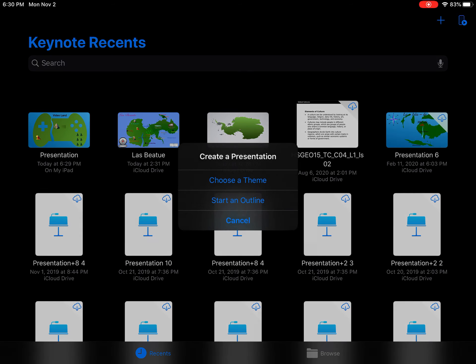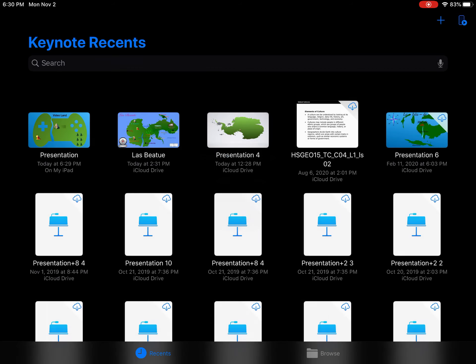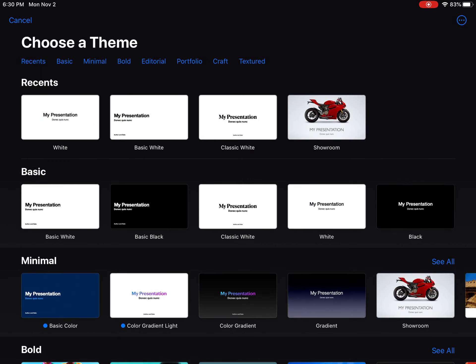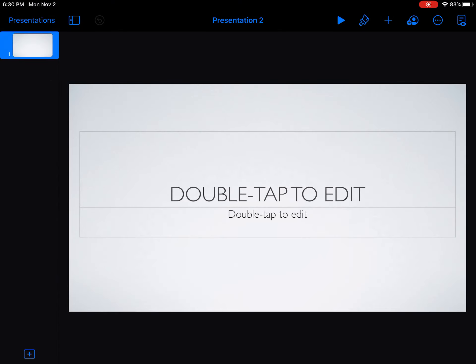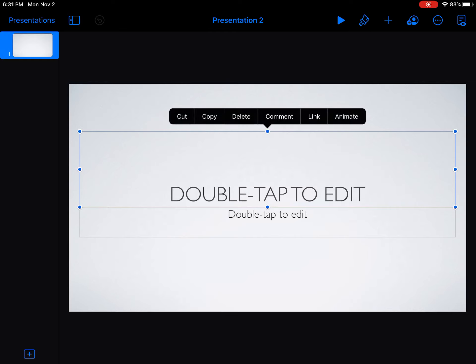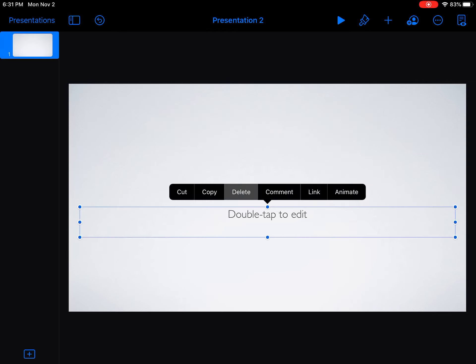If you haven't already started a Keynote presentation, you'll need to go to the plus sign, then choose a theme and pick one of the basic white ones. Once you've picked it, go in and tap and delete the default text boxes — you don't need those words because you just want a blank screen.